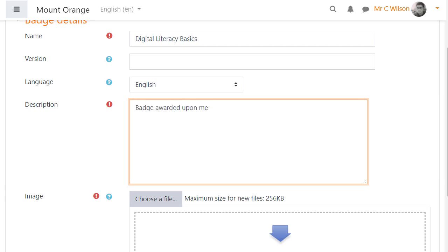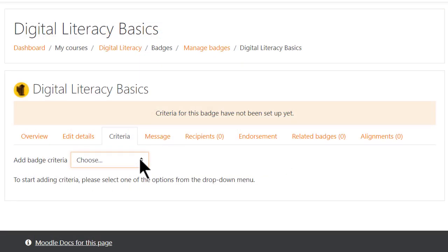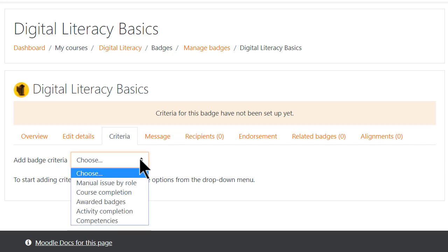With Moodle 3.7, it's now also possible to set competencies as criteria for badges, as we can see here in our Digital Literacy course where our teacher is setting up a course badge.